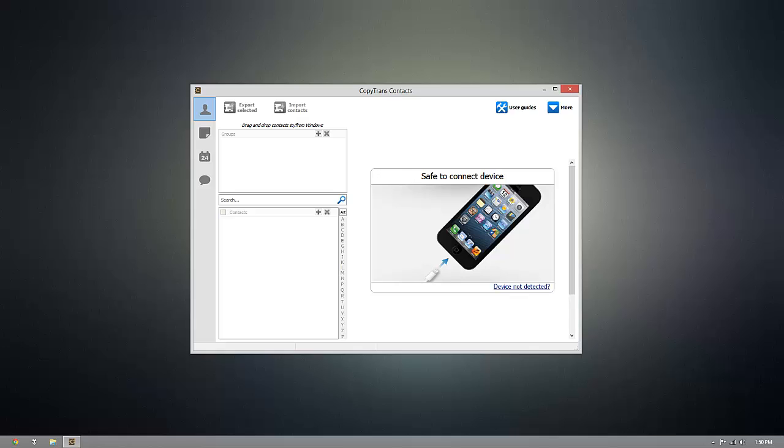So as you can see, I have CopyTrans Contacts installed already, but once you're ready to download it for yourself, go ahead and click the download link that's beneath this video.